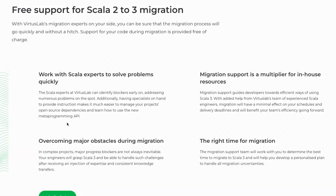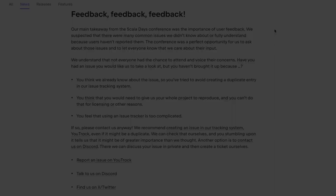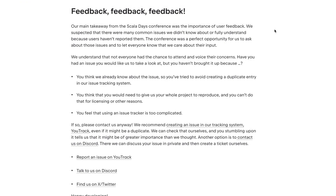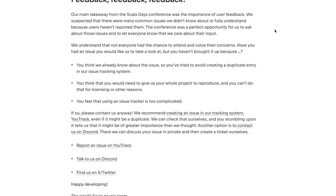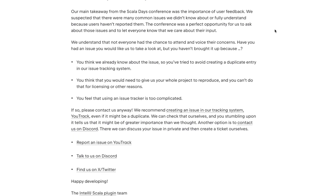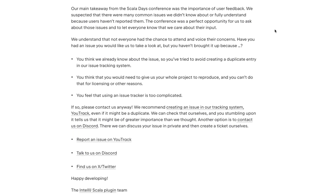I hope this clears up and demystifies some things. I'd also encourage you to share your migration stories, even if they seem too boring. Remember that the IntelliJ Scala plugin team asks for feedback, and Scala Center regularly collects feedback as well.